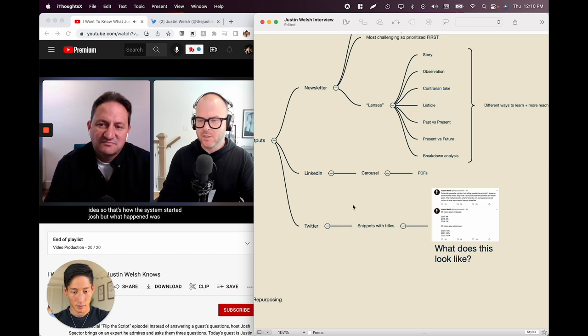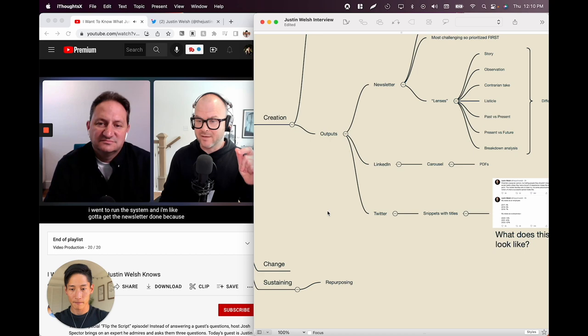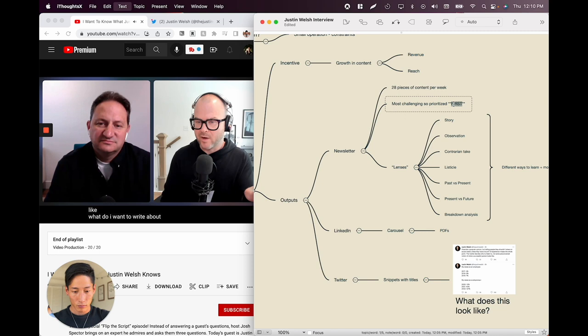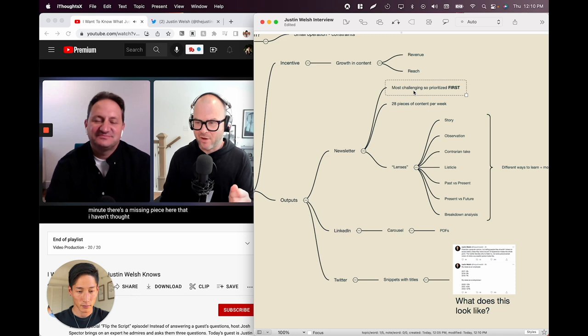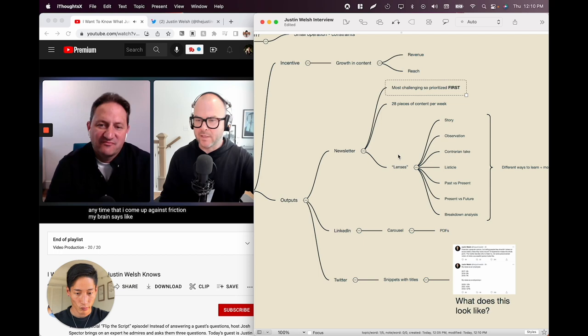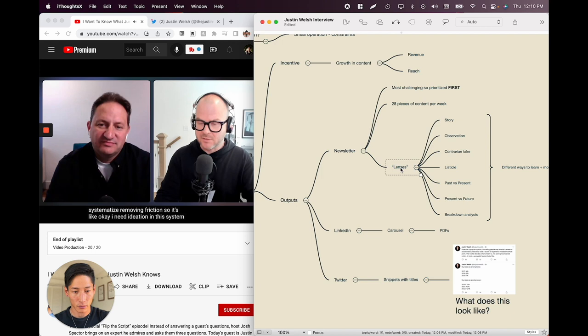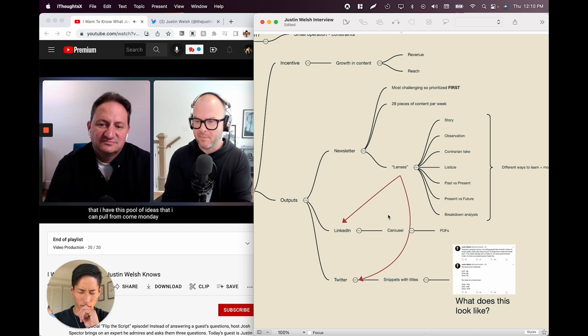That's how the system started. But what happened was, when he went to run it Monday morning, he sat down and thought: what do I want to write about? He realized there was a missing piece. Anytime he comes against friction, his brain asks: how do you systematize removing friction? He needed ideation in the system. The previous week, he wants to have ideated so frequently that he has a pool of ideas to pull from Monday morning. So Tuesday and Thursday of each week, he sets aside 30 minutes each day to ideate.